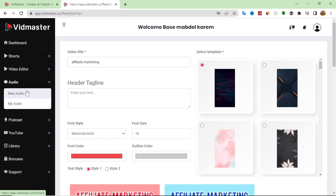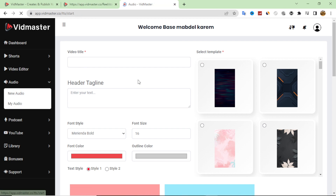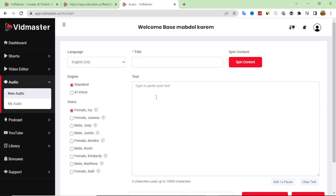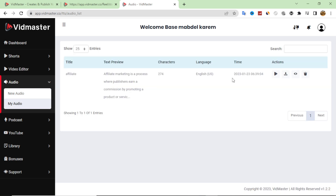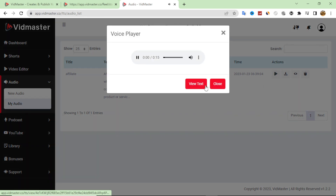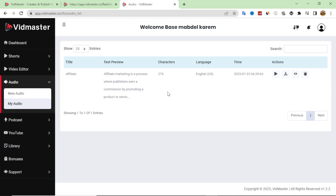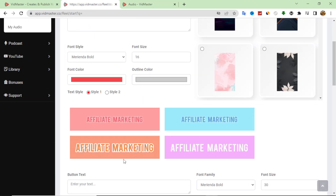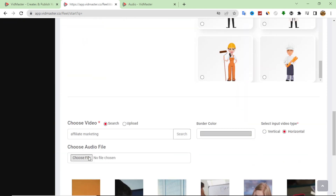After that you have to add audio to the video. From within the same software you can make your own voiceover. Click 'New Audio,' enter your text, and choose the AI voice — not the standard one, which is very bad. The AI voice is clean and clear, though you can tell it's a robot. Here is my audio sample: 'Affiliate marketing is a process where publishers earn a commission by promoting a product or service made by another retailer.'